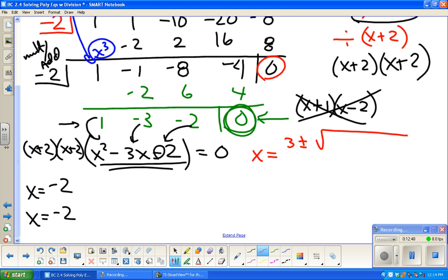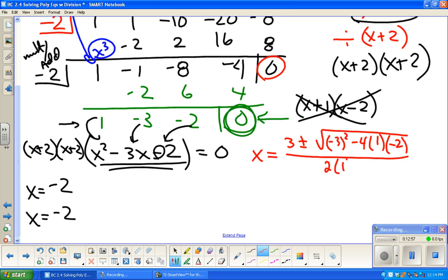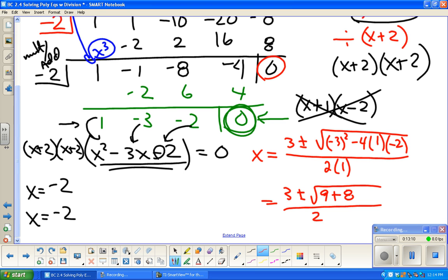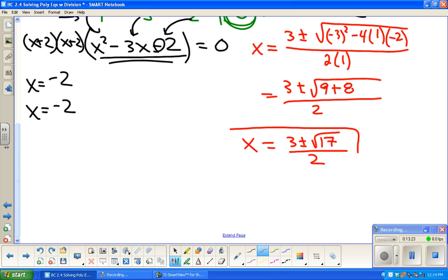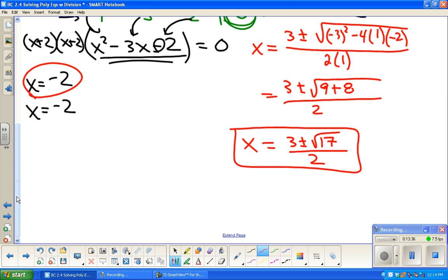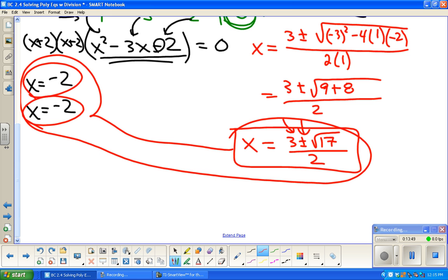The other method to solve this quadratic is the quadratic formula. So: x equals 3 plus or minus the square root of b squared — that's negative 3 squared, which is 9 — minus 4 times a times c, all over 2a. Remember, the division bar goes all the way across. That gives us 9 plus 8 equals 17 under the radical. So x equals (3 plus or minus the square root of 17) over 2 — and that doesn't simplify further. So all four zeros are: x equals negative 2 (twice), and x equals (3 ± √17)/2.